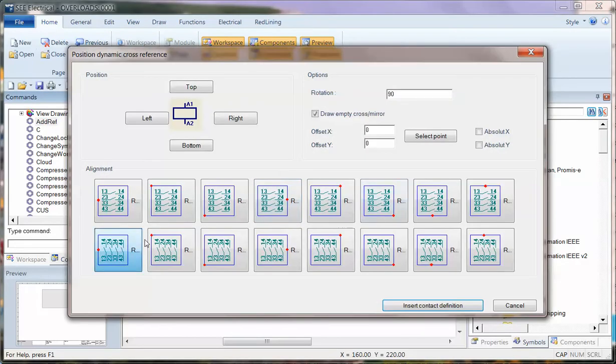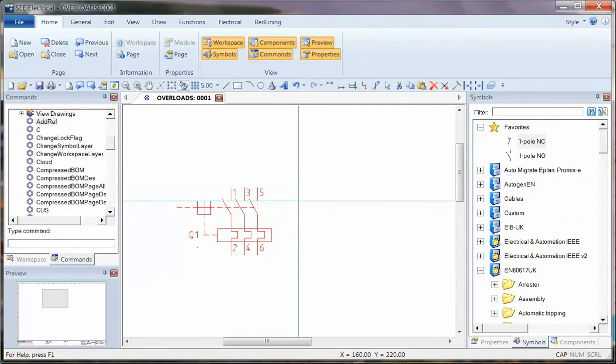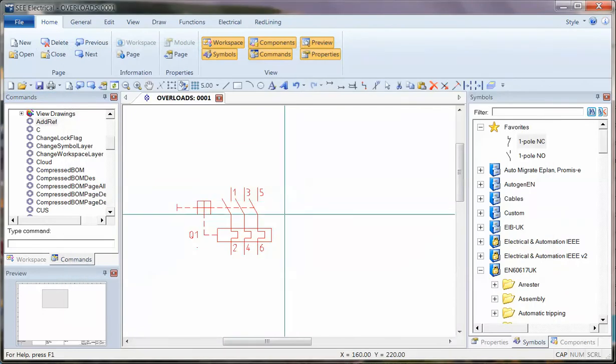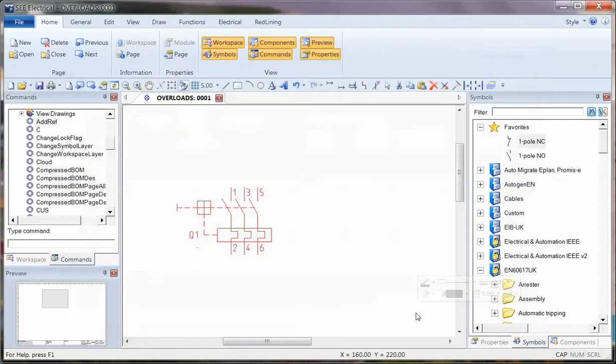And then choose how you want the cross-reference to appear. So I'm going to choose this one off to the right. I'm going to select a point and say I want this to appear just across the right, just there, and insert the contact details.